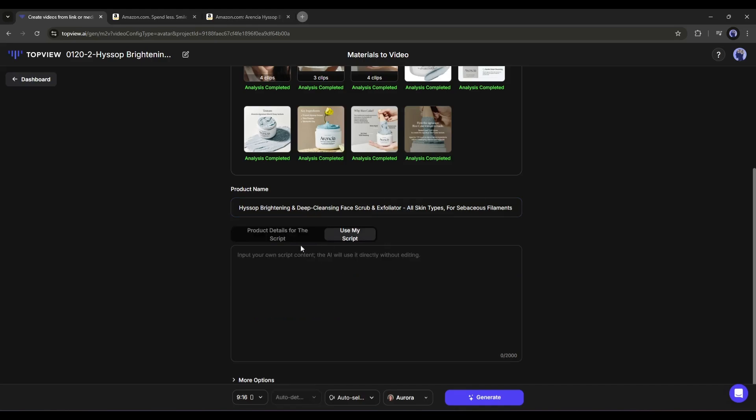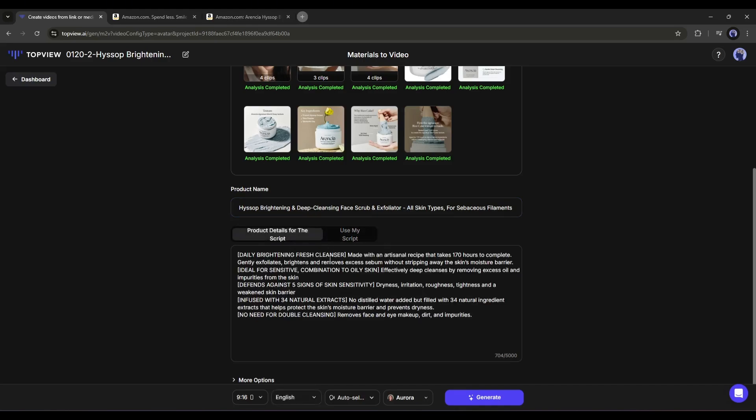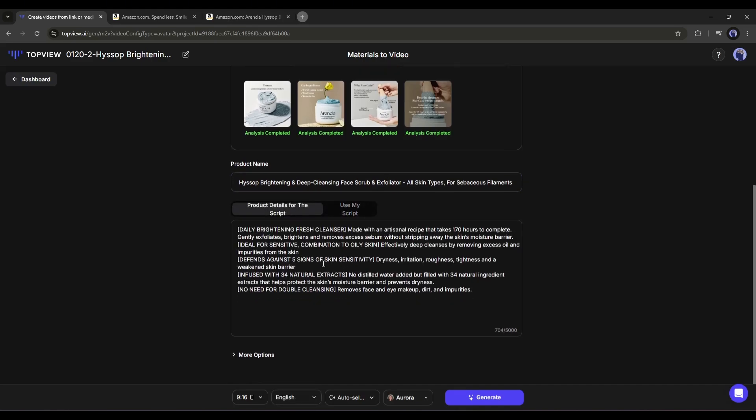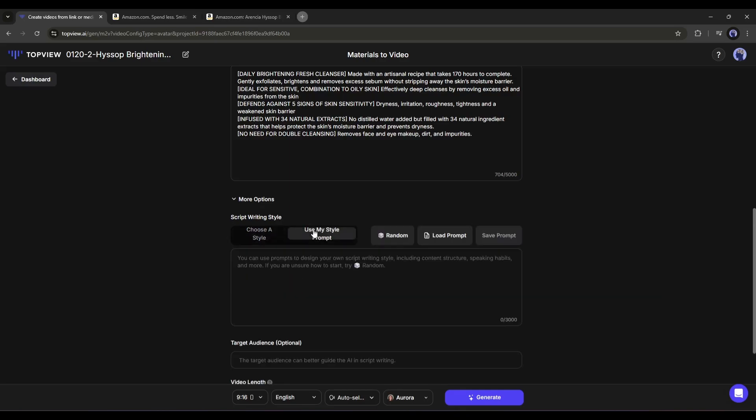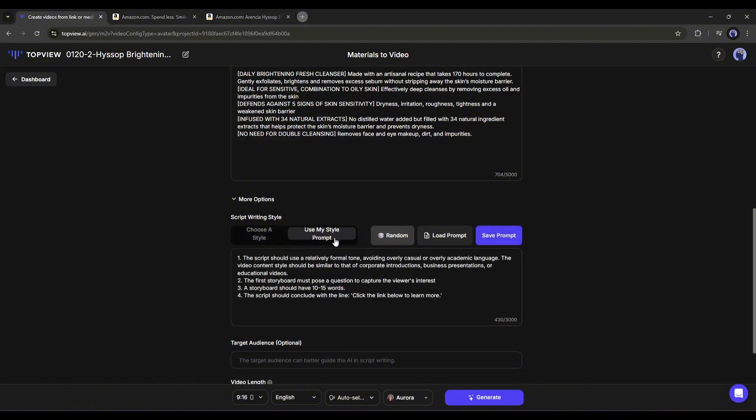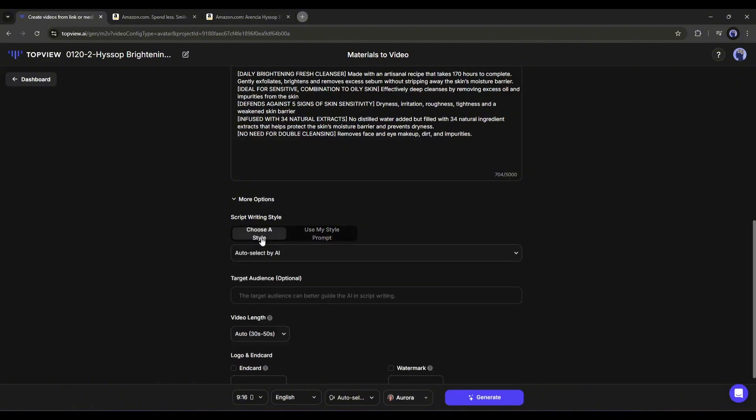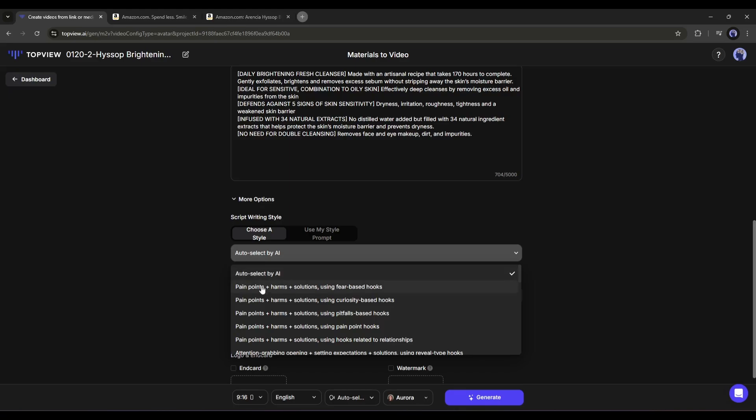Next we have the product name. You can customize it if needed. After that, the draft script. This is the product description from the product page. You can enter your own script if you want. Under that, you will find more options. If you click here, more options will be revealed. First, the script writing style. Here you will find a vast number of script writing styles to make the final script engaging. You can use your customized style too. I will go with a storytelling style.